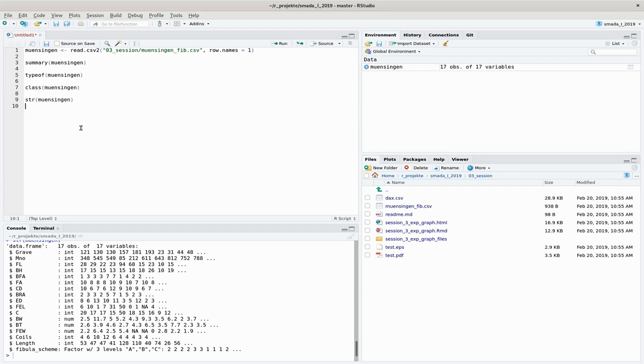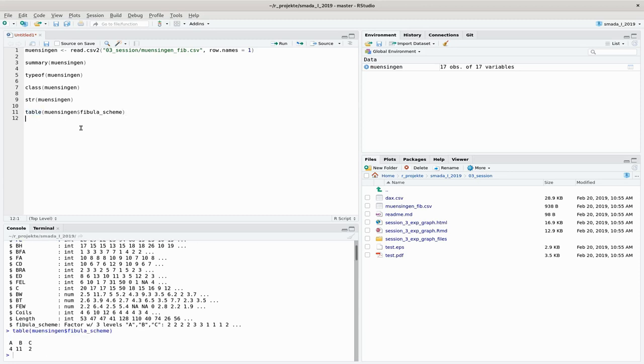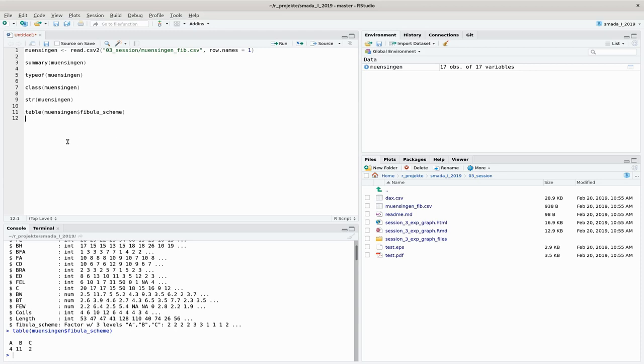But now let's come to table things. We can start off by making a table from our Munzingen, let's say from the fibula scheme. I use this speaking command table for that. And the result is what we already have seen before in the summary. We can see that we have, when we make a table of that, four times fibula scheme A, 11 times fibula scheme B, and two times fibula scheme C in our data set.